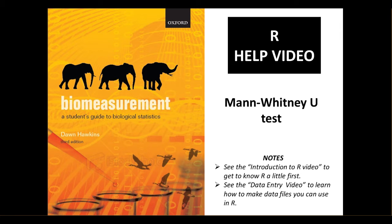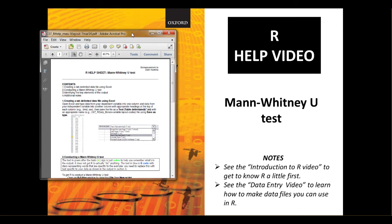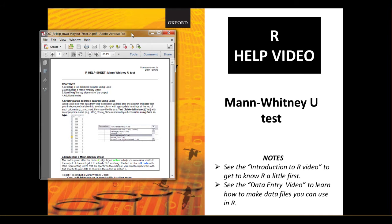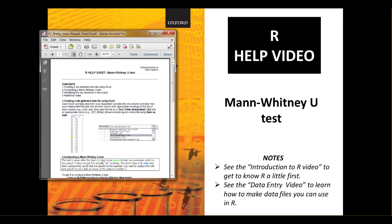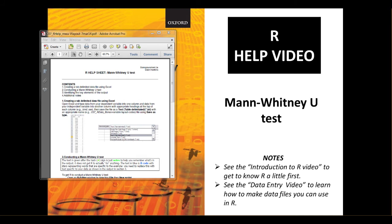We're going to be using the code from the help sheet downloaded from the online resource centre. You can see the first section of this help sheet shows you how to set up a data file using Excel. You can either use this method to make your own data file or you can download a data file premade from the online resource centre.